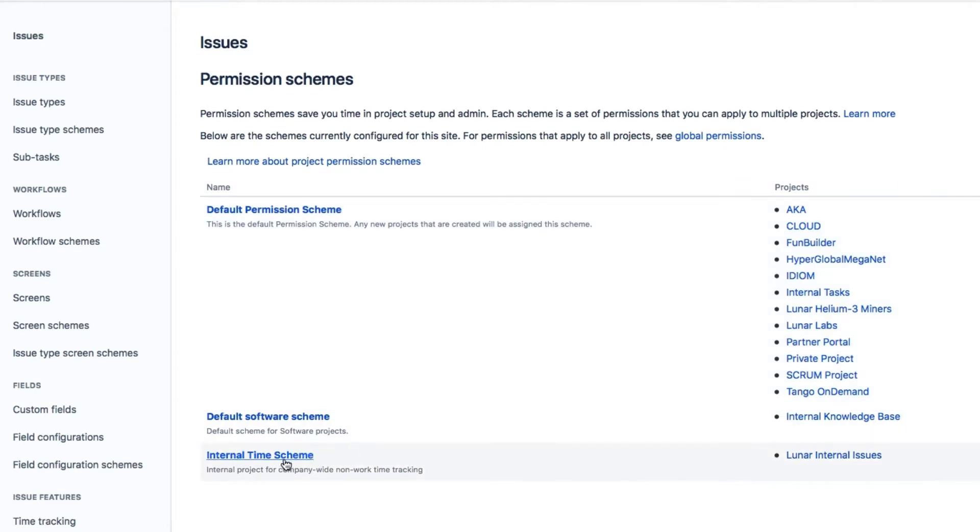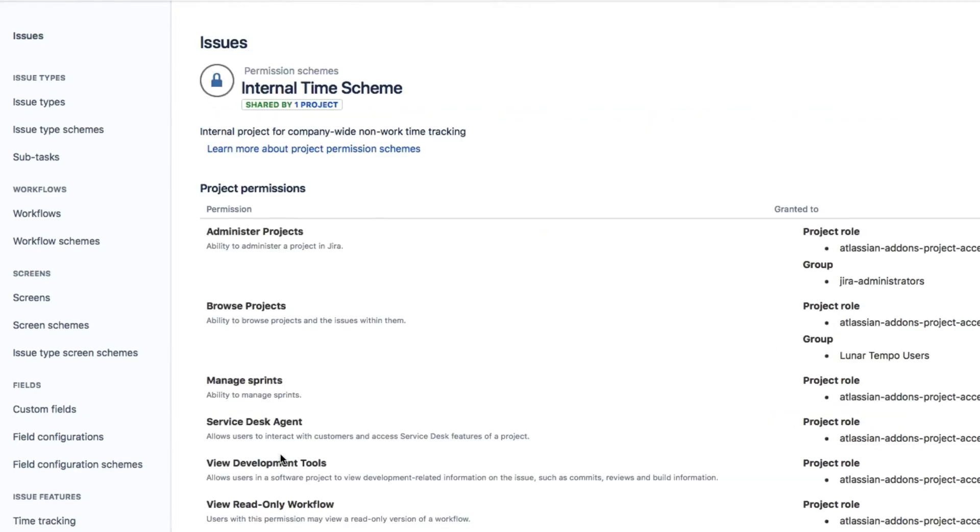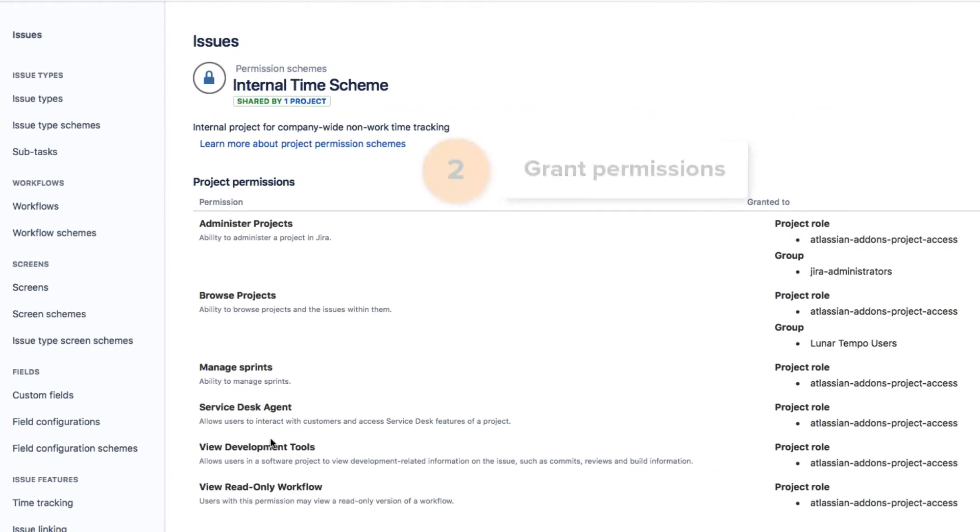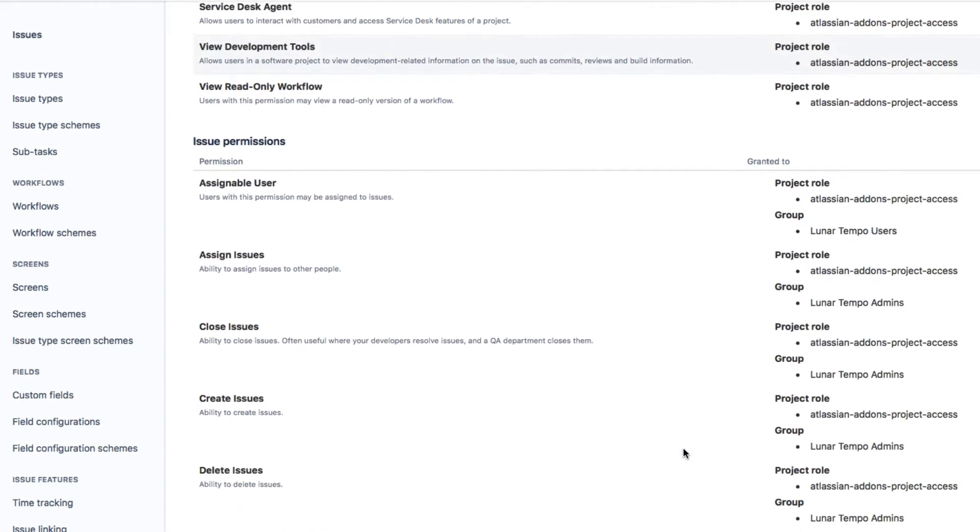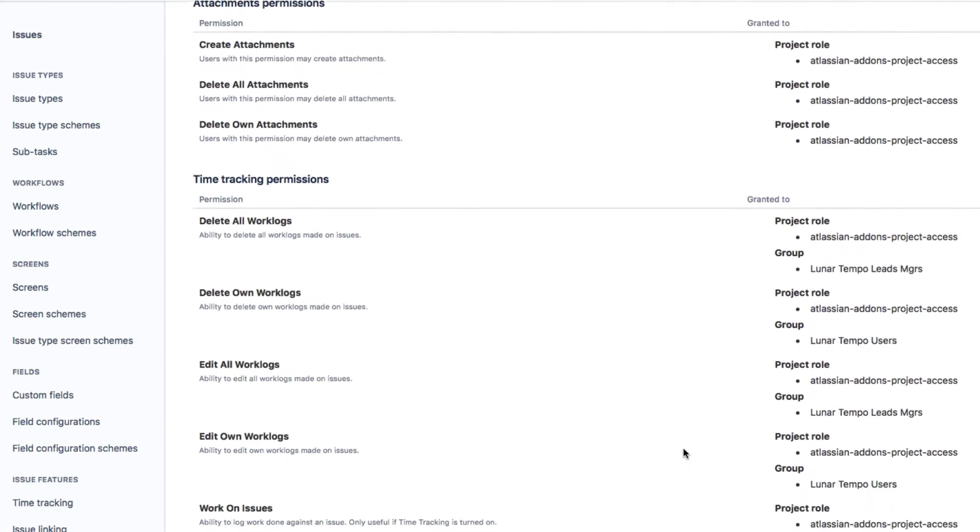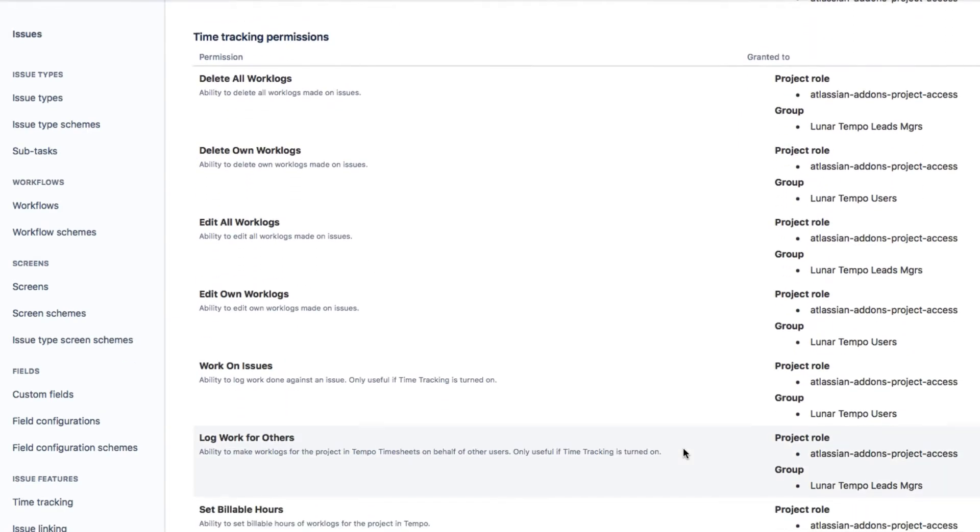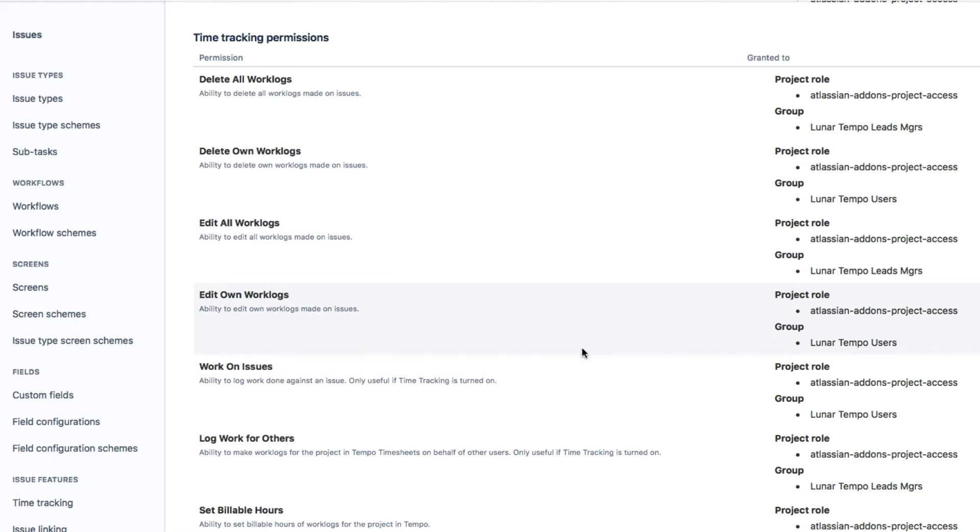And now I can give permissions to the correct people. As usual, all Tempo users have the typical Browse Projects permission, and down here in the Time Tracking permissions, they can delete and edit their own work logs, as well as work on Issues, which lets them log their time to the internal issues.